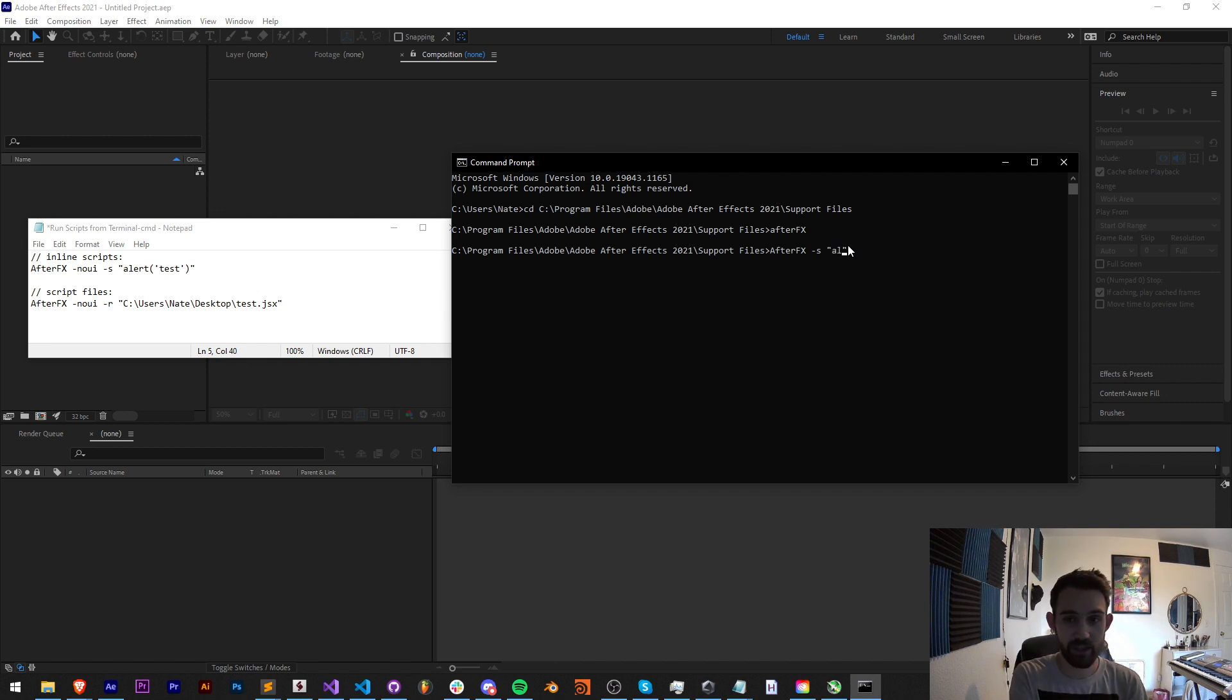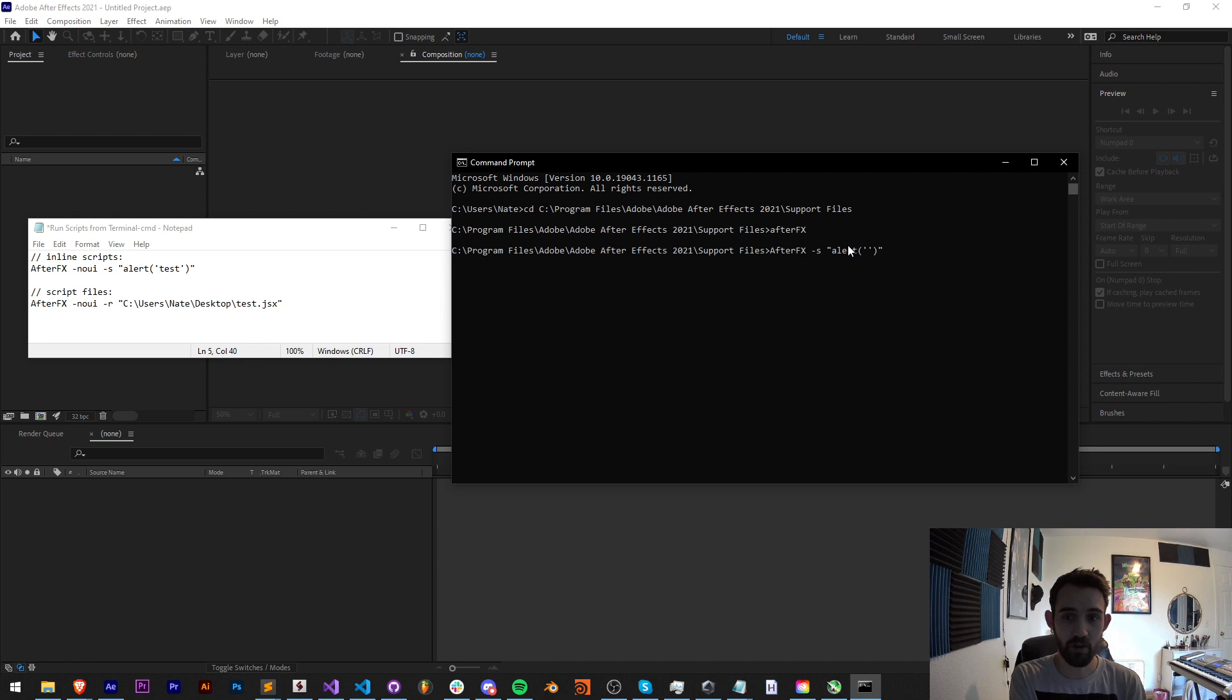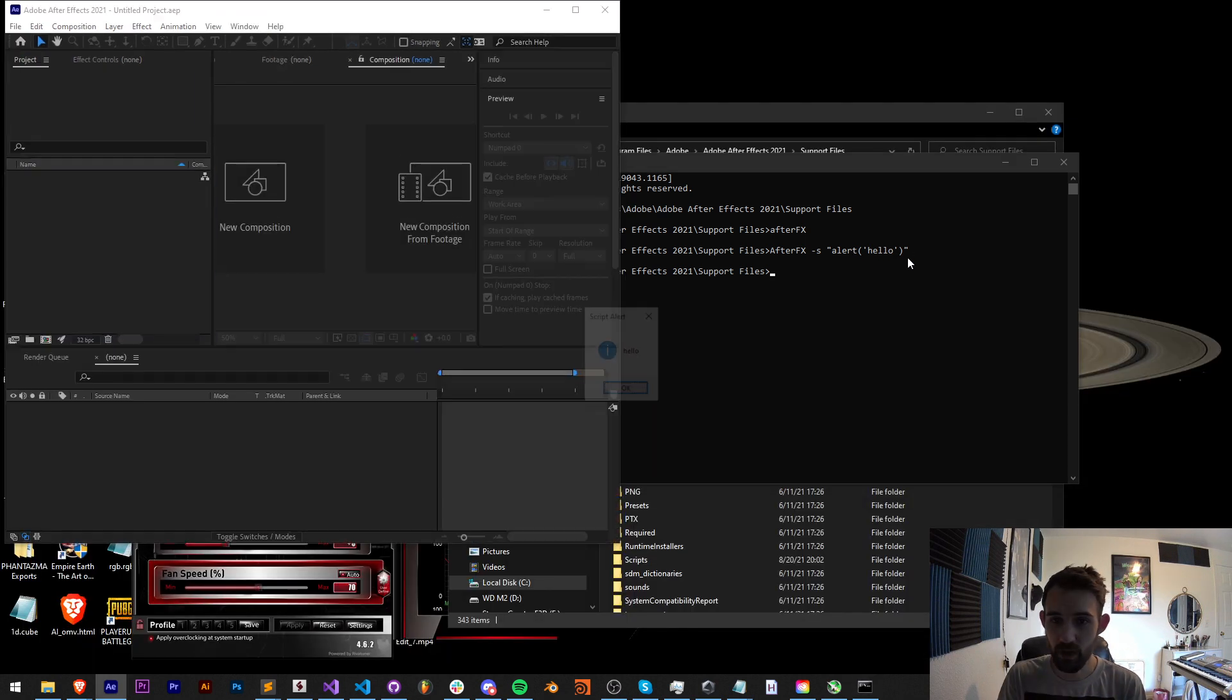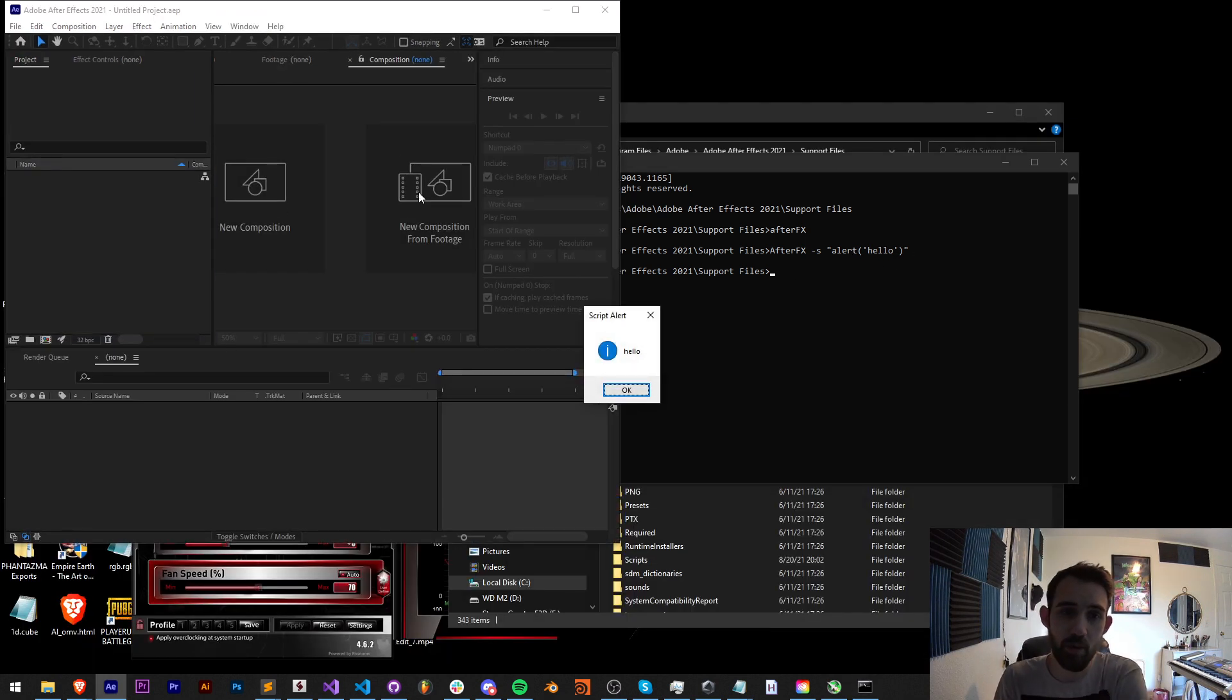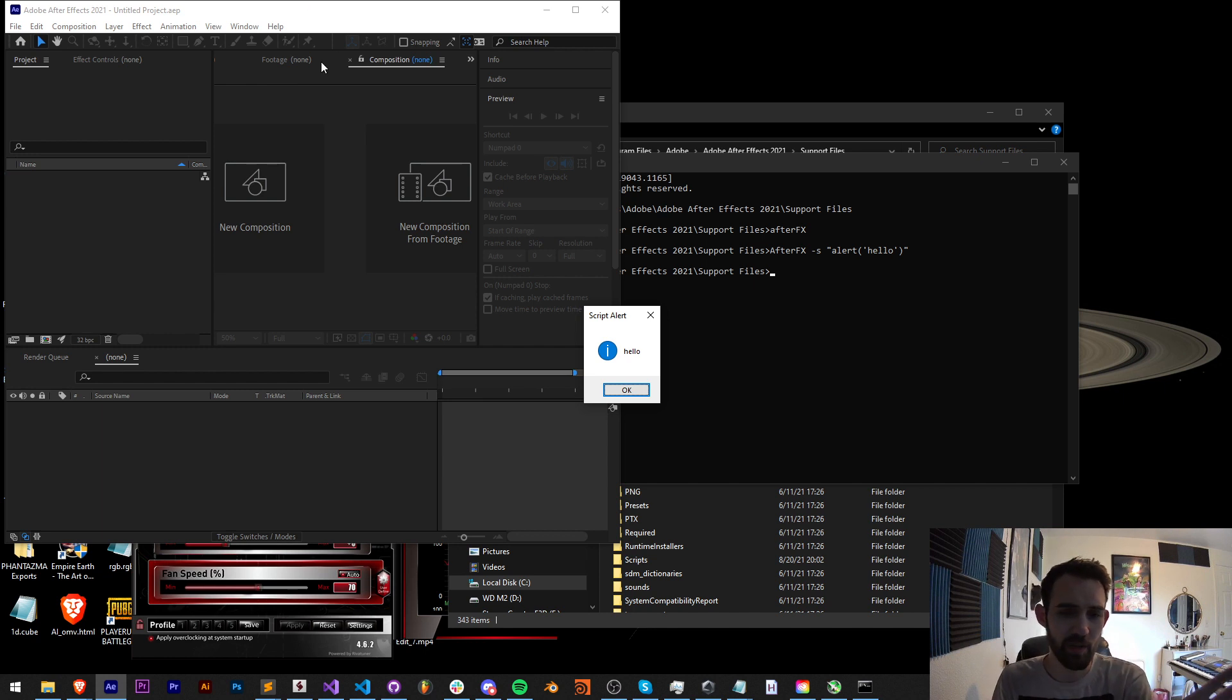We can go ahead and just say alert, and since we have double quotes we need to use single quotes for our alert. We'll say hello. Now if I go ahead and run this, you can see it's going to load up After Effects. It's actually going to minimize it in my case, and then say hello.